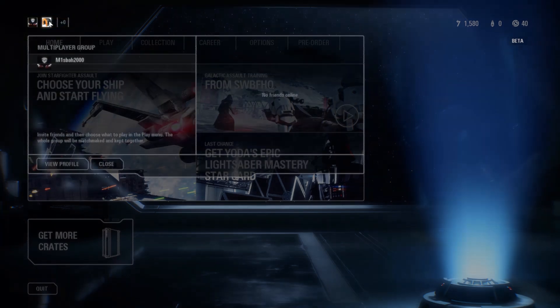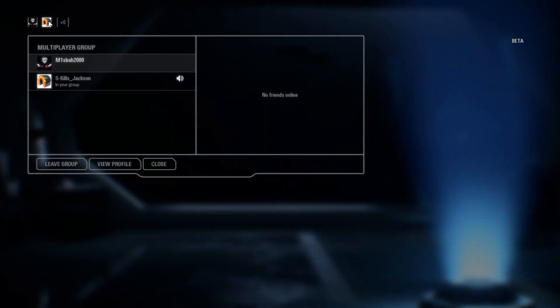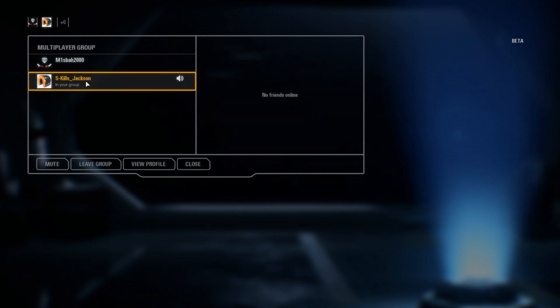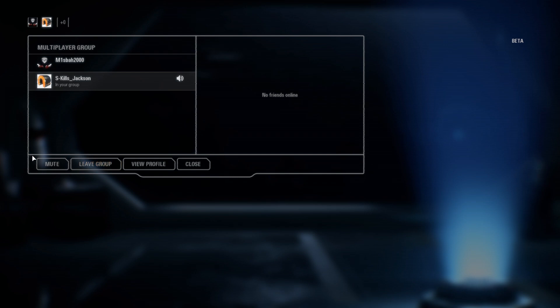So all you do is go in the top left of your screen, click on the person you want, then click mute. And that's how you stop the sound repeating.